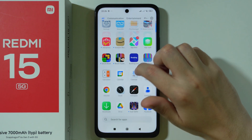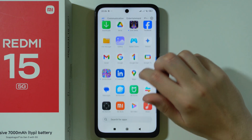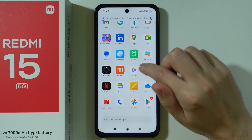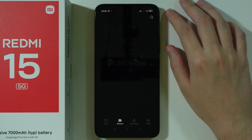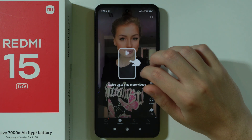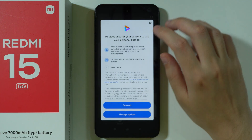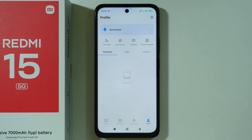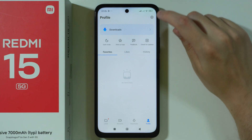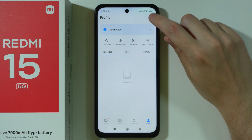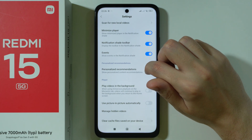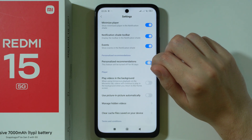Next, another app we're going to go to is Xiaomi Video. We want to go to Profile in the bottom right corner and then tap on the Settings icon in the top right corner. Here we can disable personalized recommendations.